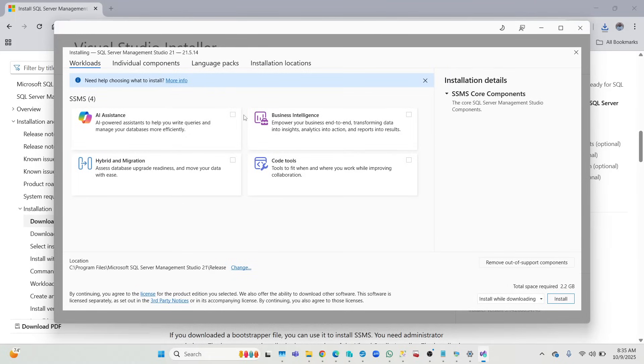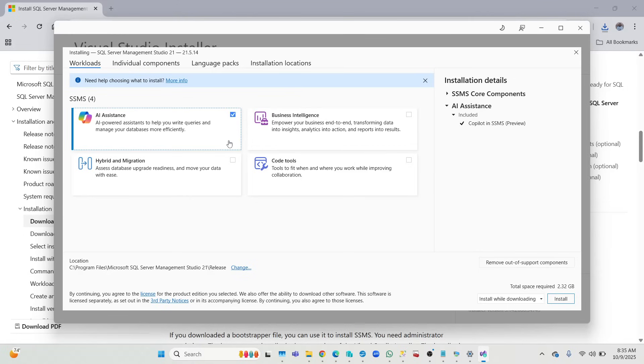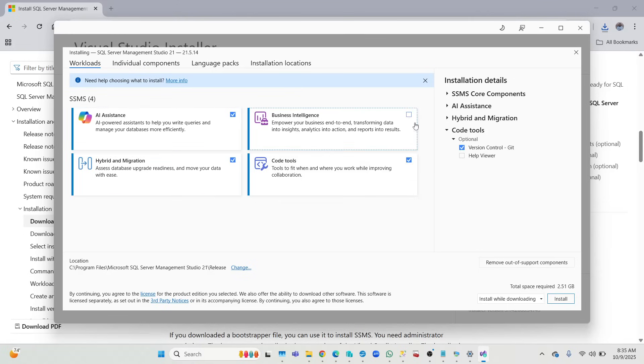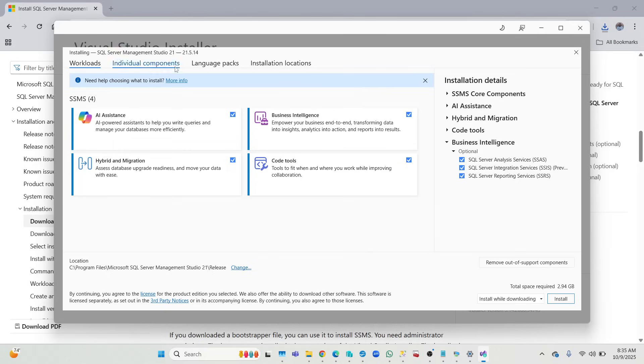Now it is installing. Again, it looks different from the old versions of SSMS, don't be alarmed. So look at it right here, this is the interface.